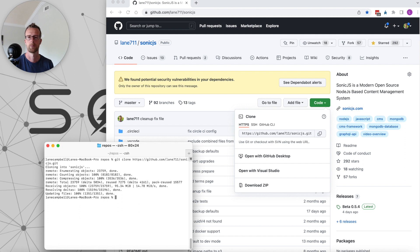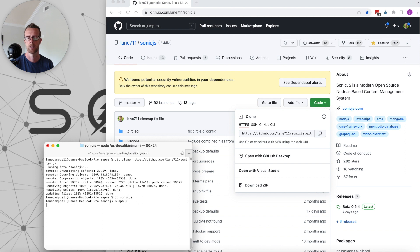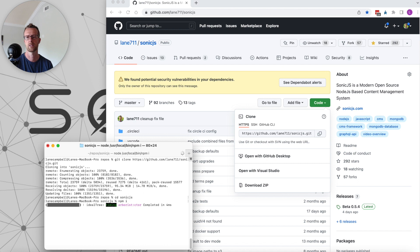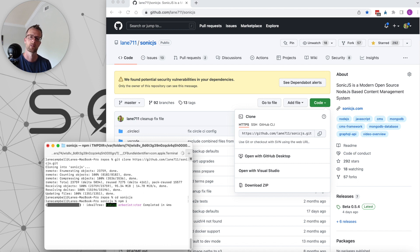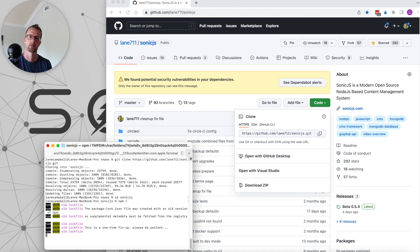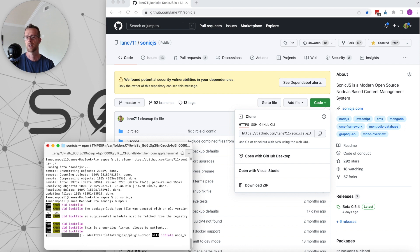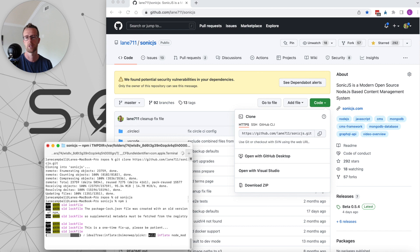As soon as that's done, we'll cd into our directory that was created and run npm i to install all of our dependencies. Now you may see some lockfile warnings depending on the version of Node that you're running. You can safely ignore those; that will not impact the installation of your node_modules folder.